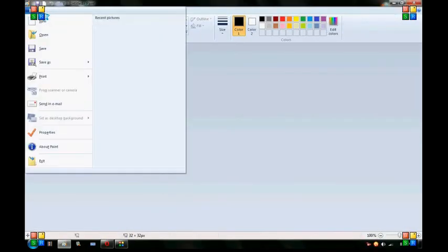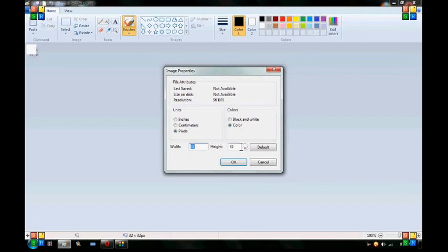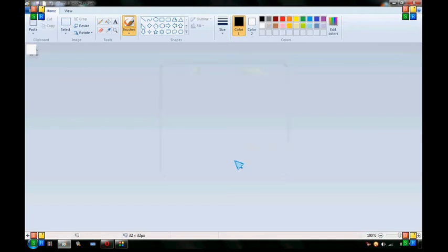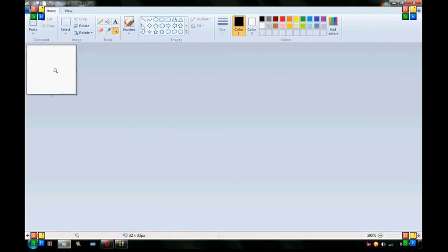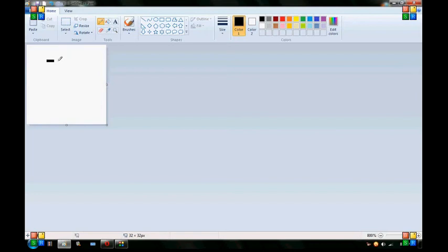So what you want to do first is you want to go to Properties, however you get to it, and type in Width 32 and Height 32. And then you want to maximize it as much as it will go, and then you want to draw pixel by pixel whatever you are going to make.